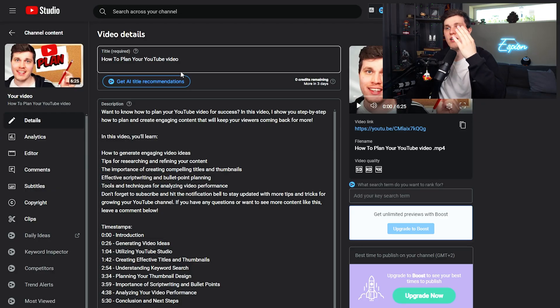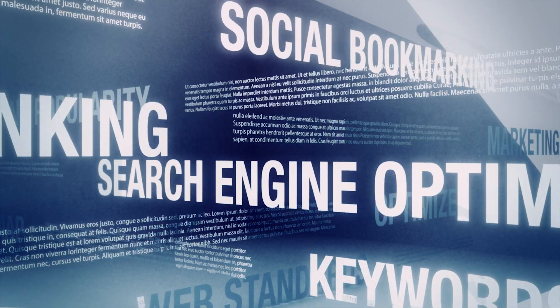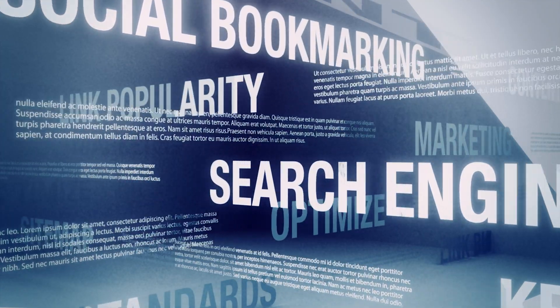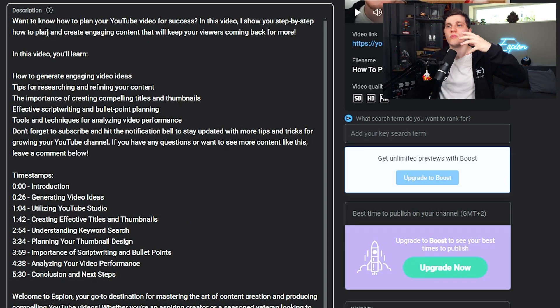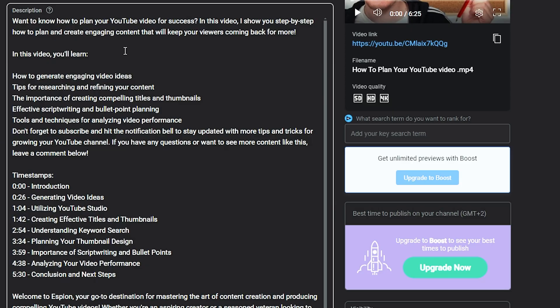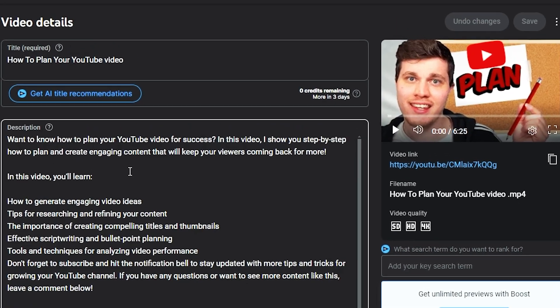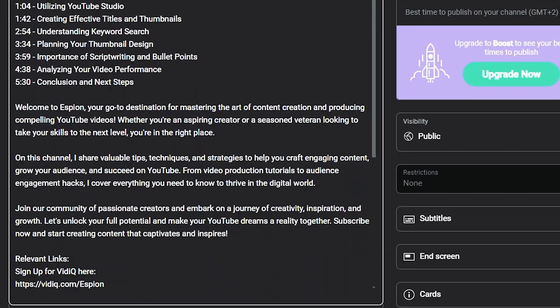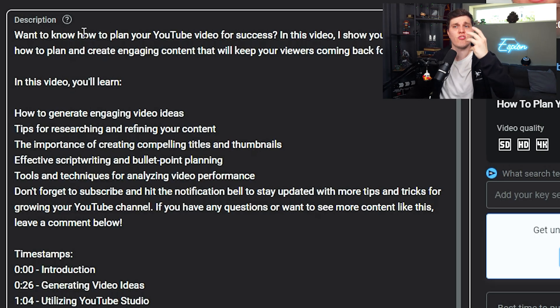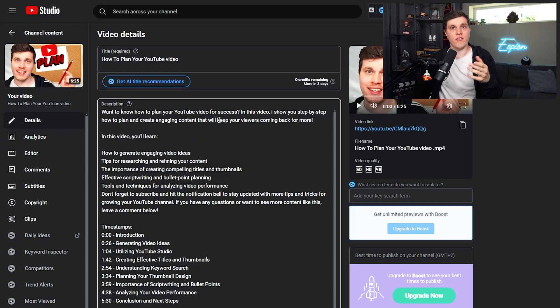Now I have a title. Now I need to fill in a description, and this is where people tend to go wrong. They just stuff it with keywords — they want YouTube to understand what the video is about, and they put in basically just tags. Don't do it. You want to briefly just describe your video. 'Want to know how to plan your YouTube video?' — boom, there you have some sort of description of the video.